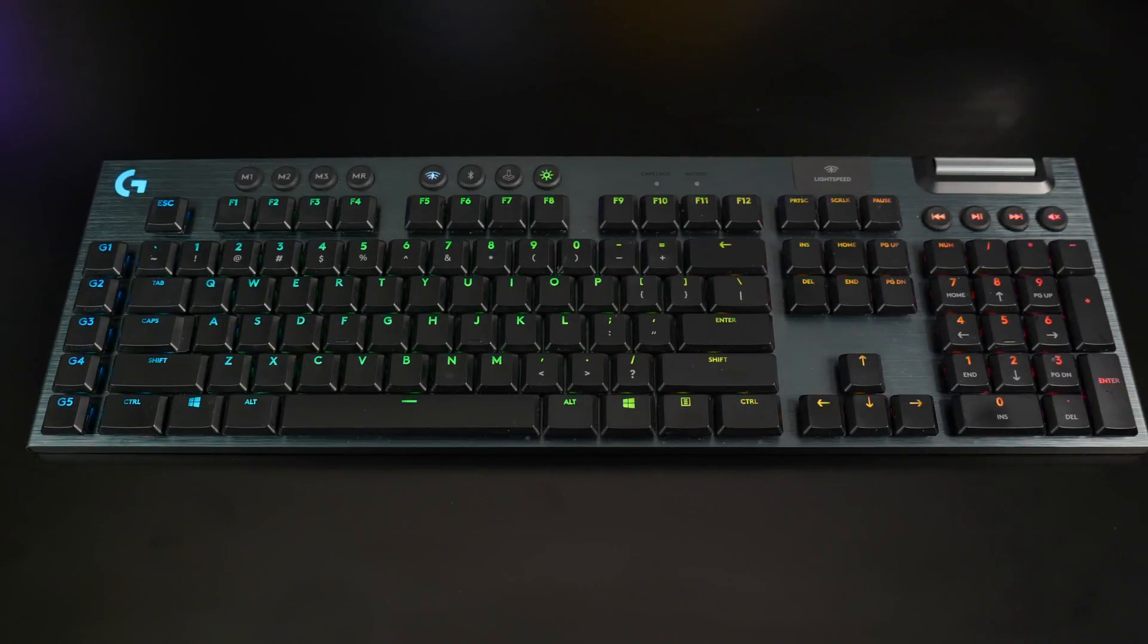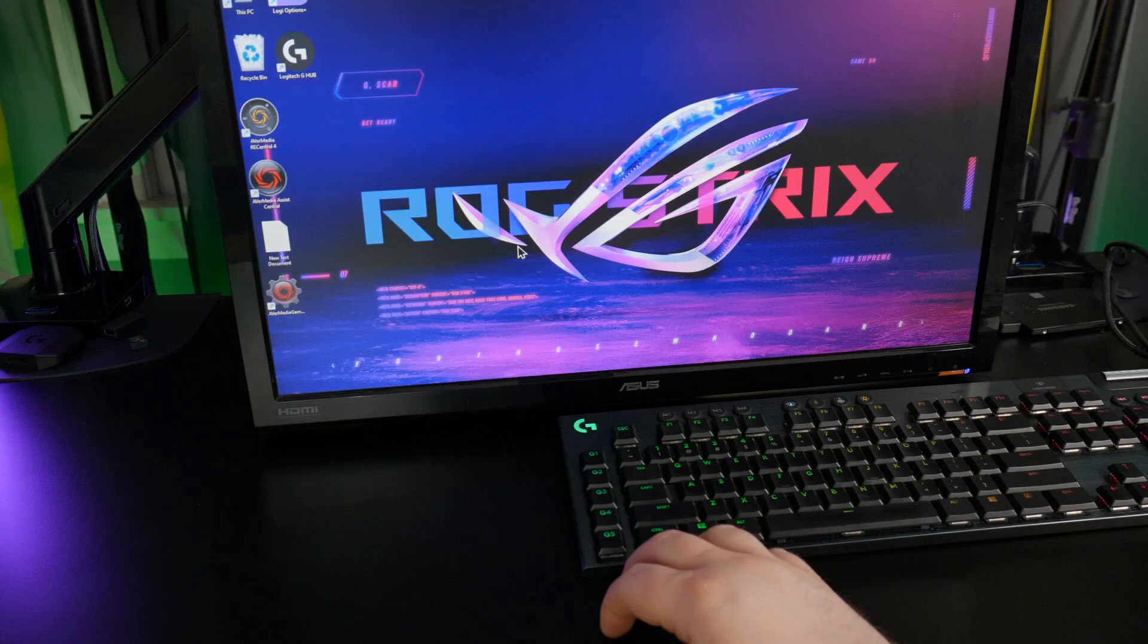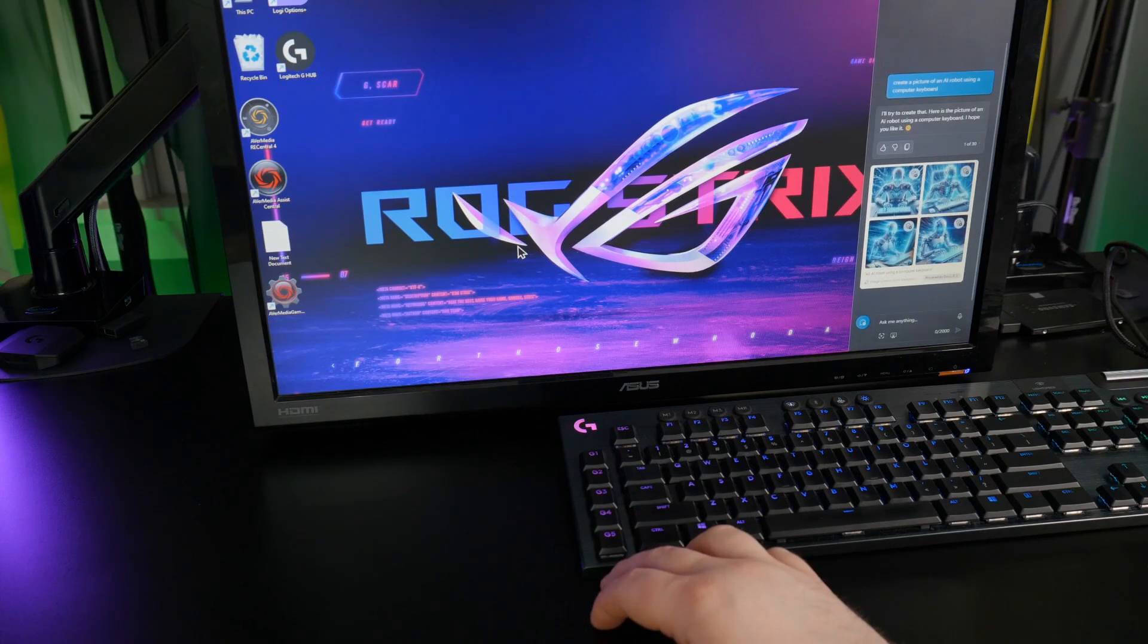Unless you have something like the Logitech G915, where we can easily program our own AI button.